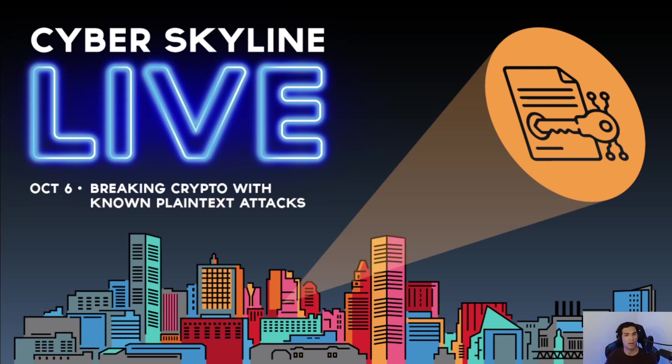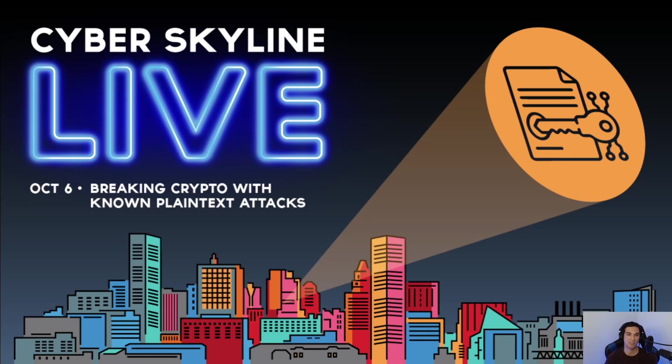then it could be possible for you to reconstruct the settings that were used to encrypt that message and from there potentially decrypt the rest of the message or decrypt entirely different messages that were using those exact same settings. This process of breaking encryption is called a known plain text attack.